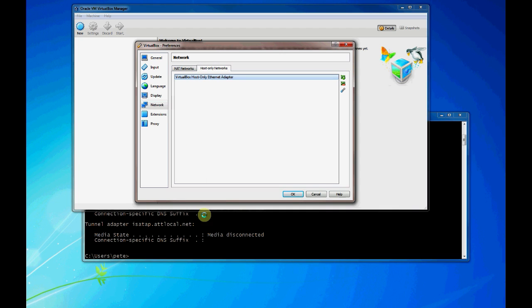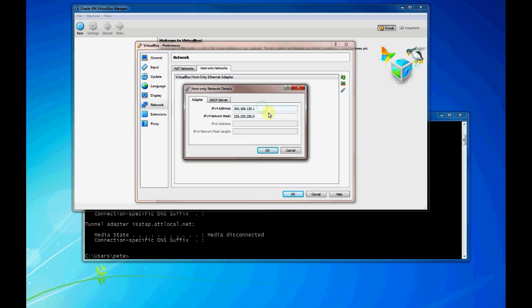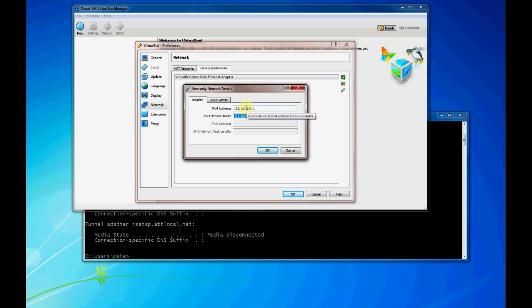Once you create that network, you come in here and you can actually edit the settings. So you give the IP address of your virtual network. I like to think of it as the loopback IP address of the switch. You can actually give it an IP address and give it a network mask for that network.